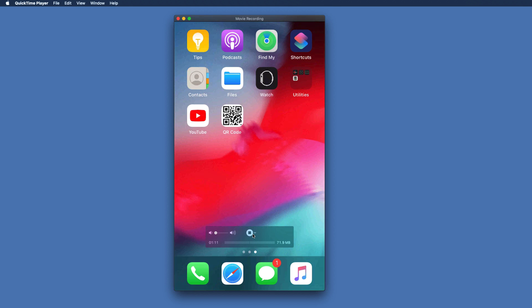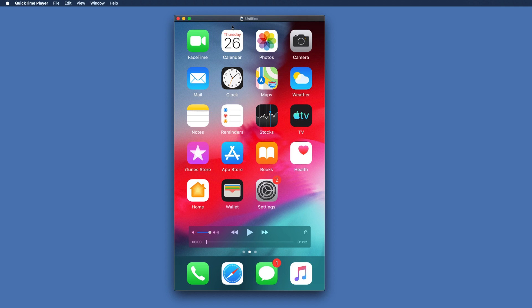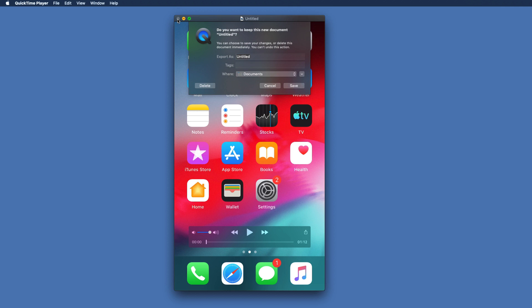Once you're done and want to save recording, simply click this stop button, it's gonna stop recording, then click X and it's gonna ask you to save your recording, give it some name and save it.